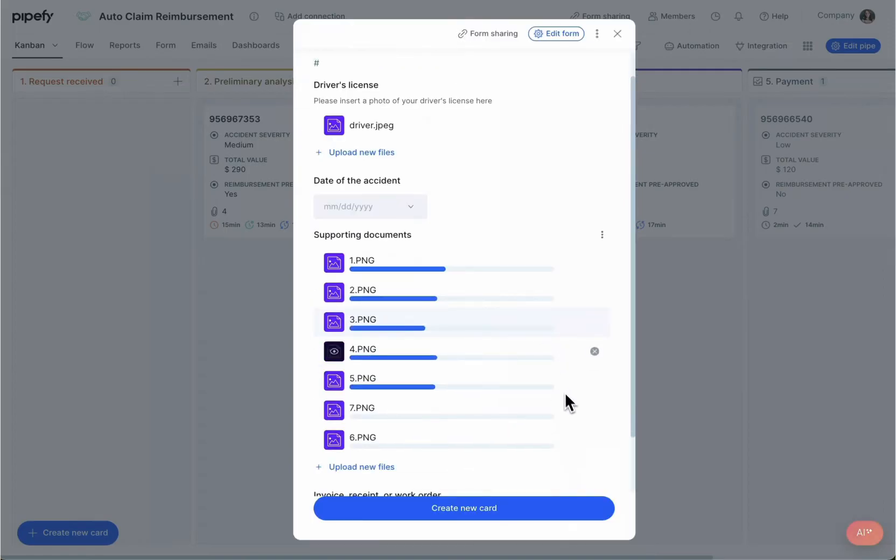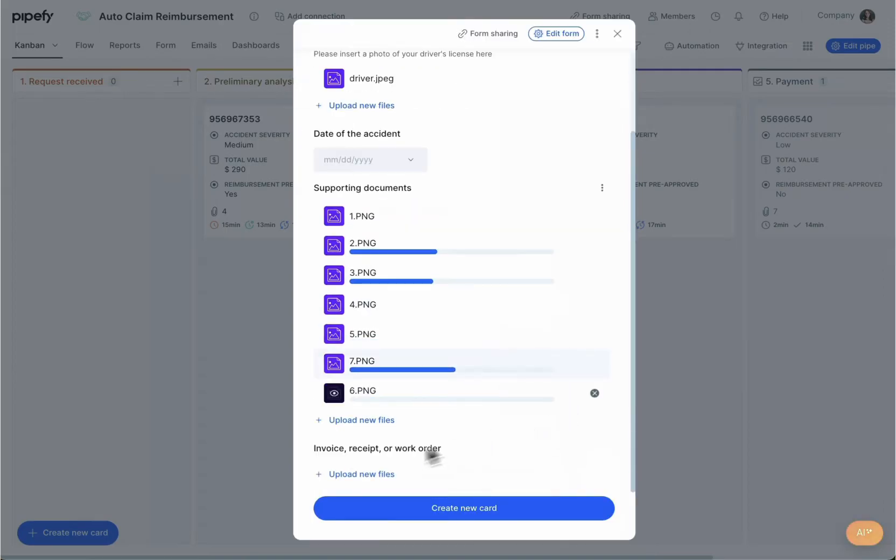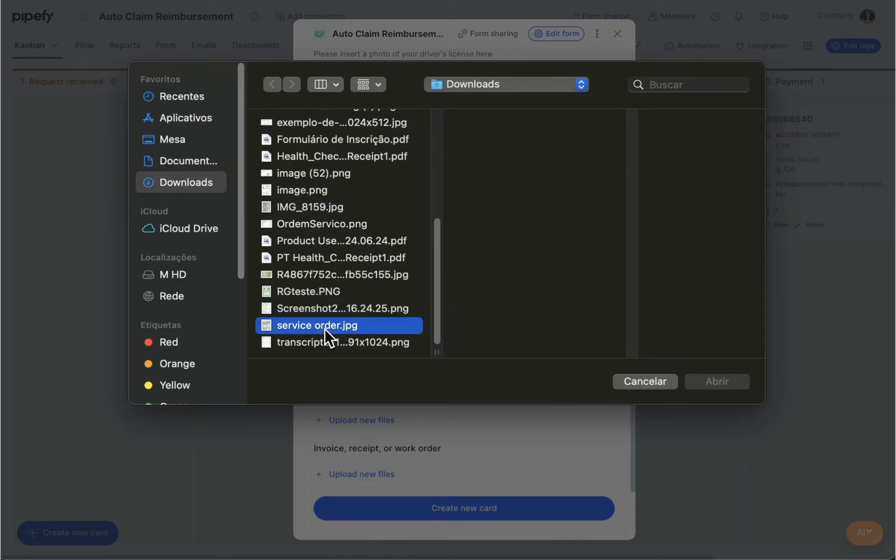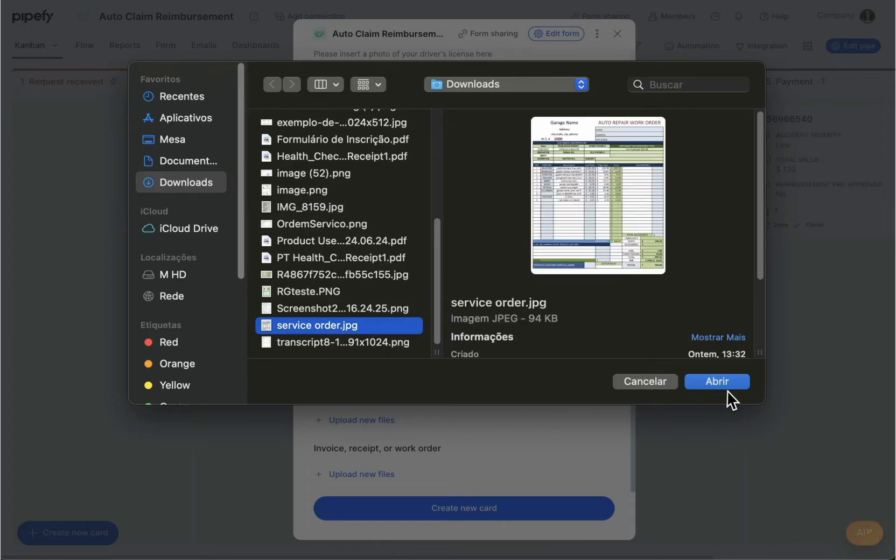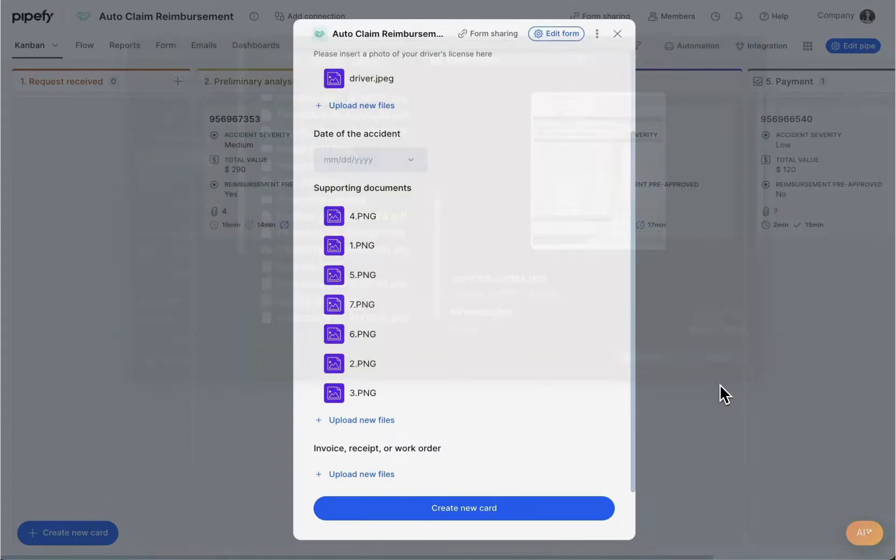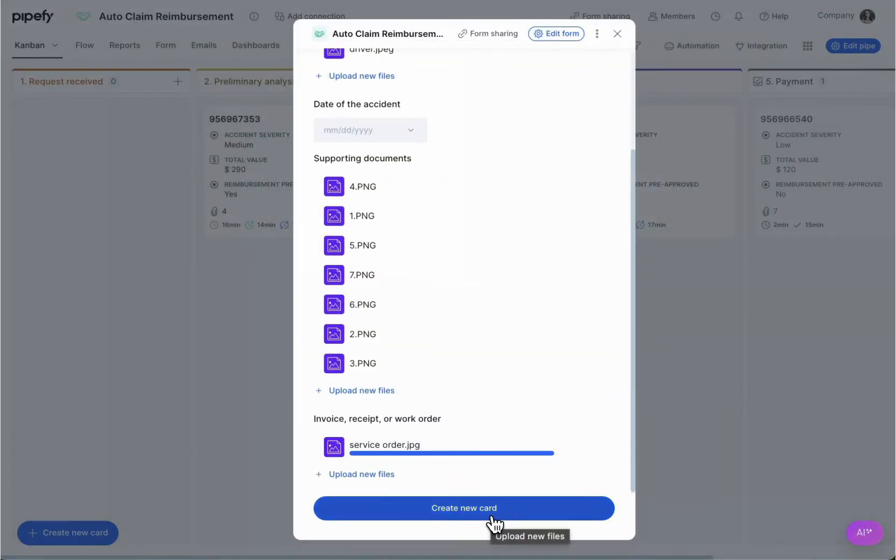Artificial intelligence automation makes it possible for all data related to a claim request to go directly into Pipify, where it is added to the process.